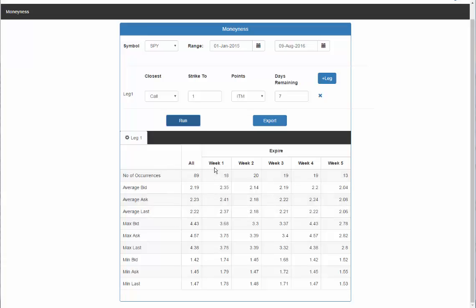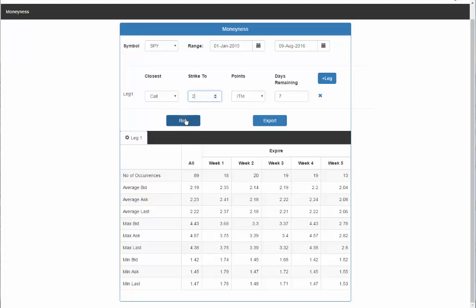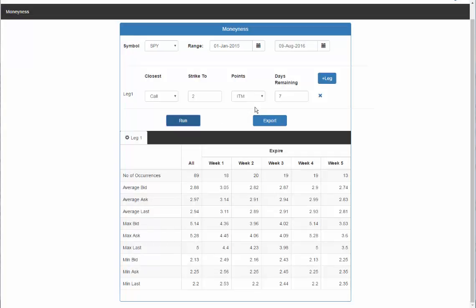Then it breaks it down by week one, week two, week three, week four, and week five. You can see that between week one and week two, for example, the average price is a little different from a one point in the money option. Then I can change this to two points and hit run. That's going to give me the two point in the money option with seven days left. I can go to out of the money or I can look at an at the money option as well.